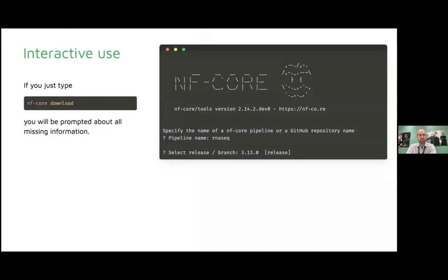If you just type nf-core download, the tool has an interactive mode. You will be prompted for all required information step by step — starting with which pipeline you want to download, then selecting releases, and so on. When you've completed that, the tool starts going. However, this is not helpful if you plan to download many workflows or want to automate and script it in the background, so there are a variety of command line arguments available.